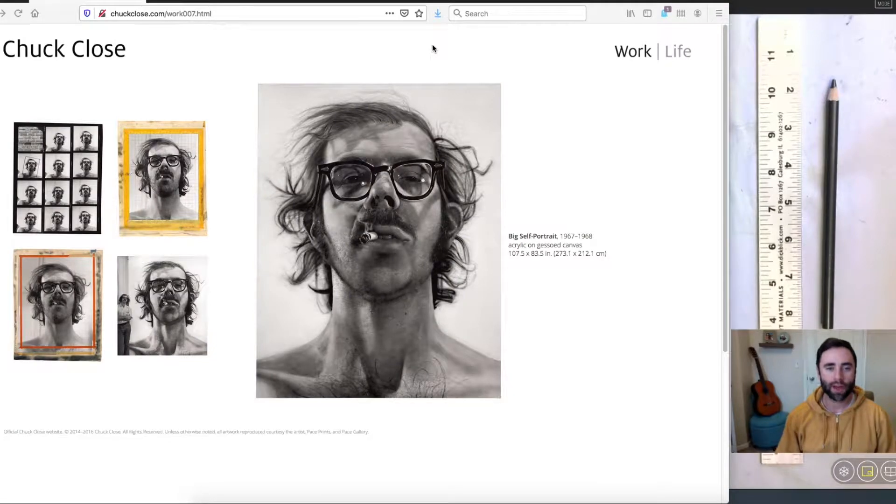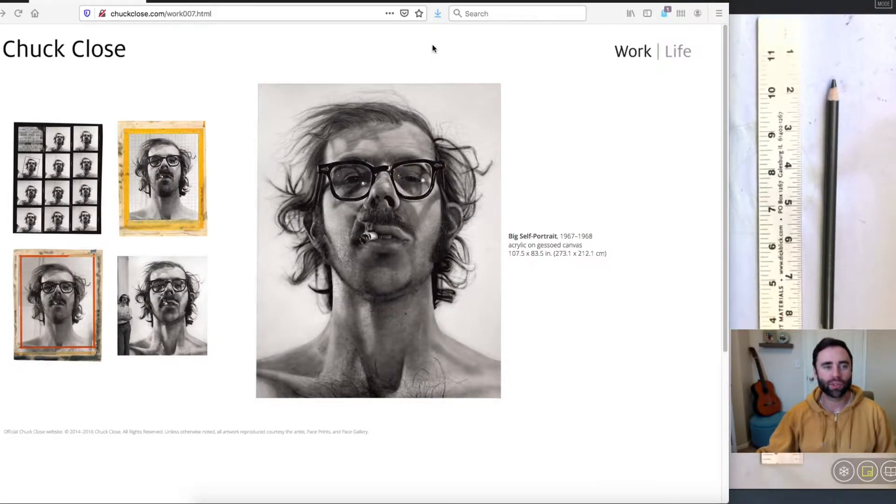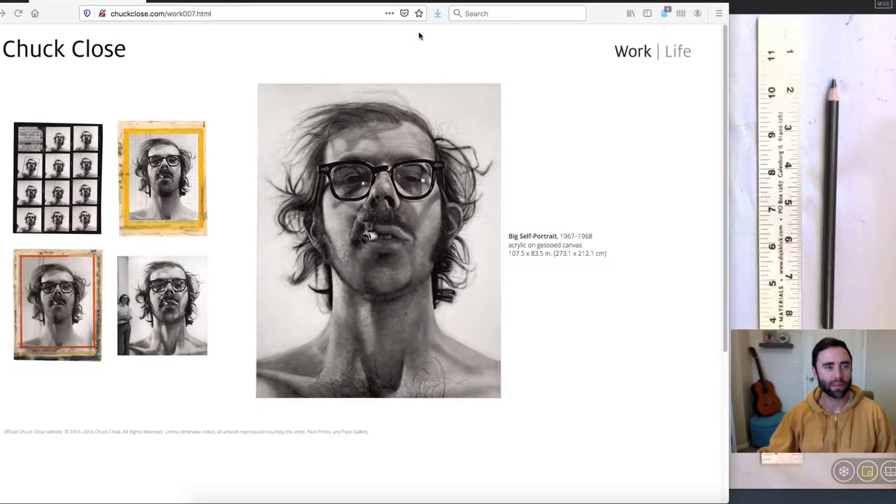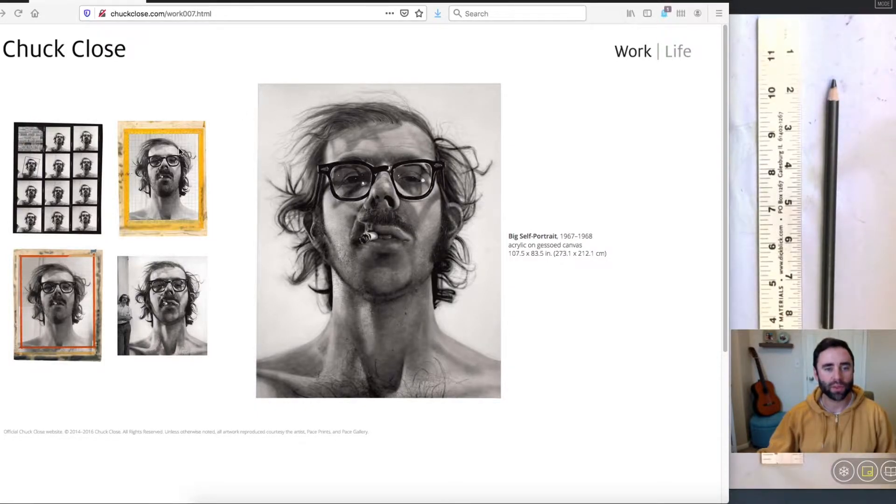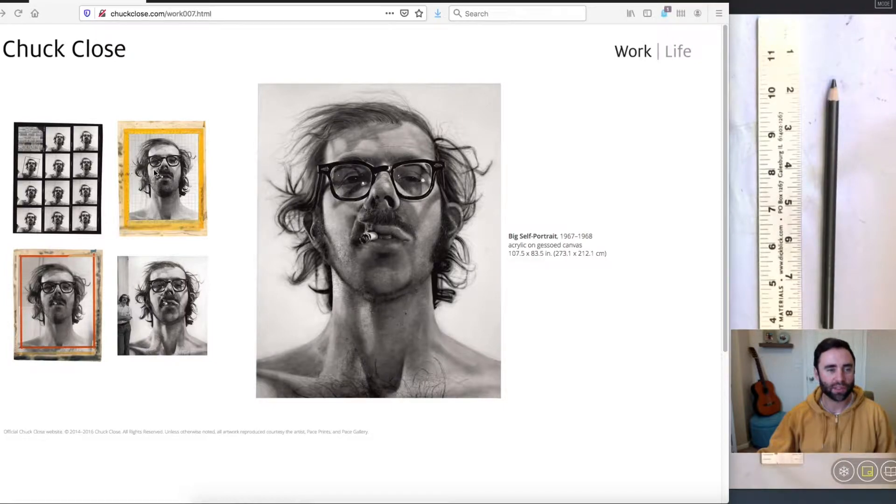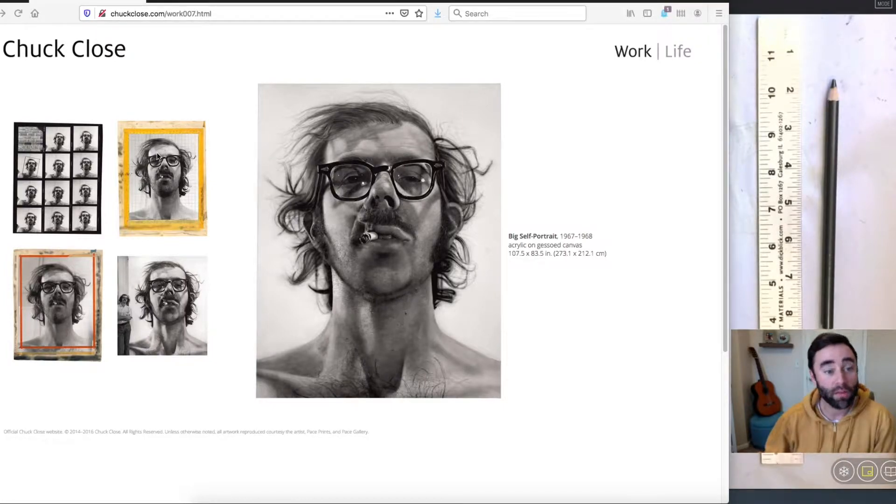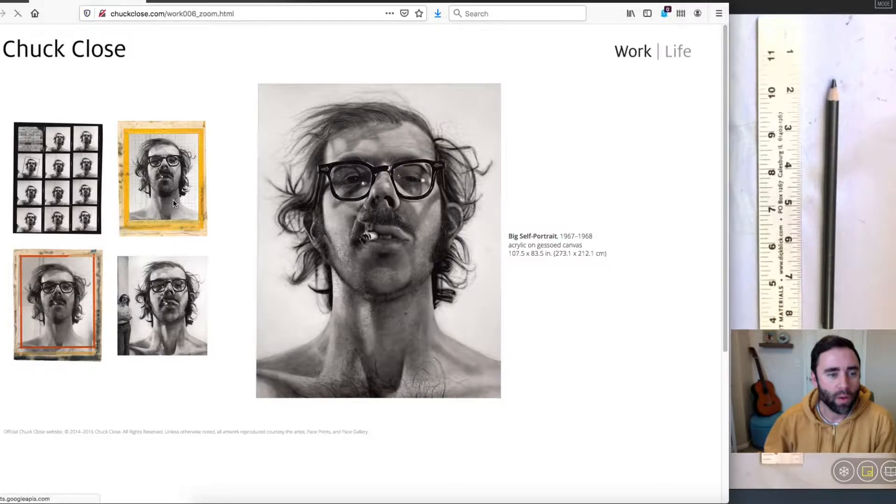Hello everyone. Today we're going to be looking at the art of Chuck Close, a famous American painter who is most noted for doing these larger-than-life-size portraits using a technique involving the grid.